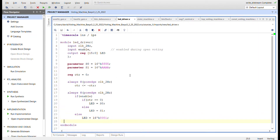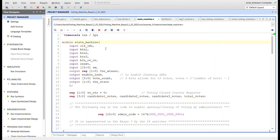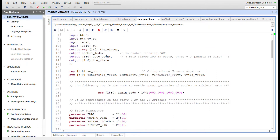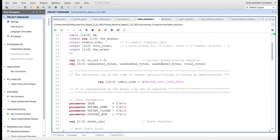The state machine uses the one Hertz clock — slowed down so you don't accidentally register more than one vote per button press. Inputs include the three candidate buttons, the bottom button for opening or closing voting, the top button for reset, and the 16 switches. Outputs include a winner register, an enable LED signal for the LED driver when in the voting open state, the total vote count, and the state which goes to the seven segment control. There's also a voting closed counter register — a two-bit register for counting up to three.